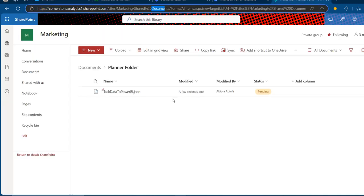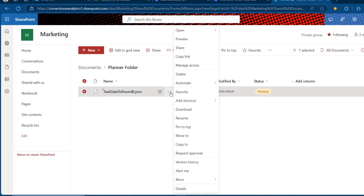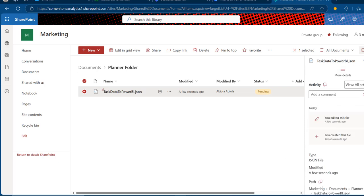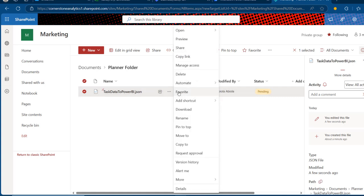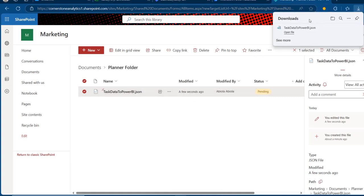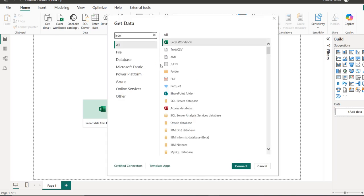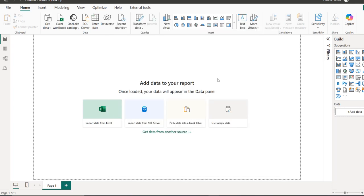Since there's no direct connector to get this into Power BI straight away, I'll click the ellipses, go to More Details, and copy the path of this file to the clipboard. Then I'll click the ellipses again and download it as a normal JSON file to my Downloads folder. Now in Power BI Desktop, I'll click Get Data, search for the JSON data connector, click Connect, and select the task data from planner.json.